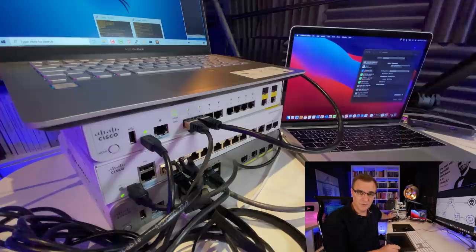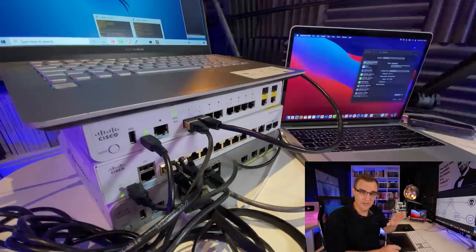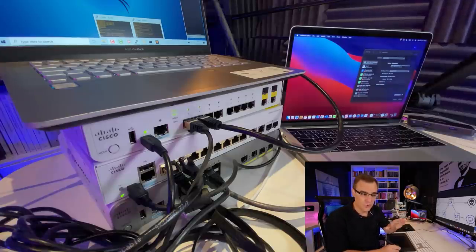Before I continue, please do not use anything I'm sharing here for non-ethical purposes. Use this for ethical hacking purposes only. I'm using my own equipment in this demonstration. These are my own switches. I'm not hacking devices that I don't own.